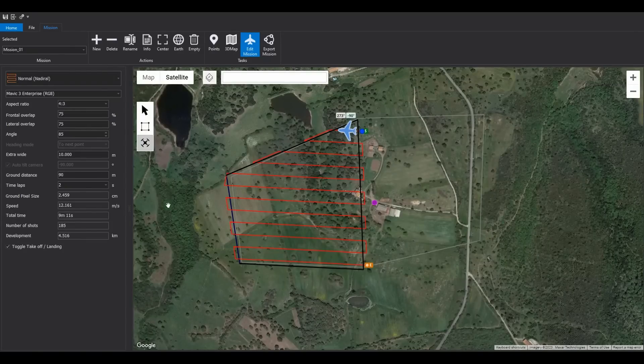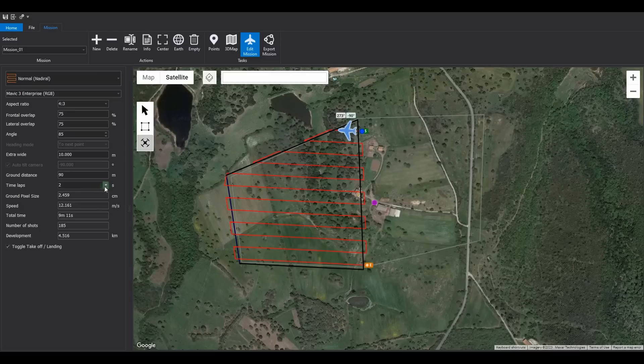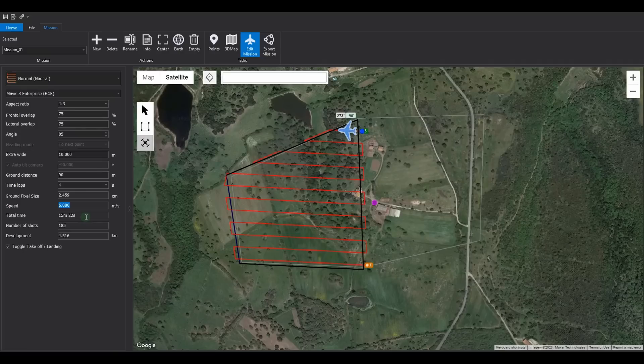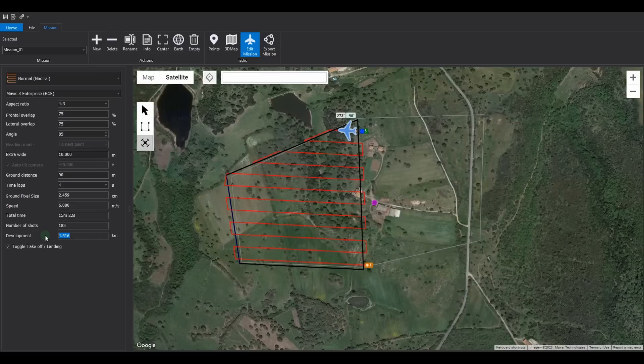However, the speed is too high. Increase the capture interval to 4 seconds to achieve a lower speed of approximately 6 meters per second. The calculated total flight time is about 15 minutes, with 185 photos to be taken, covering a distance of 4.5 kilometers.